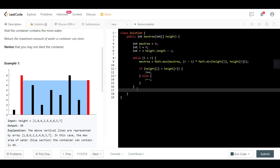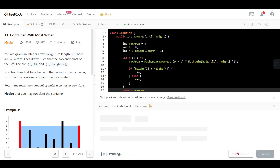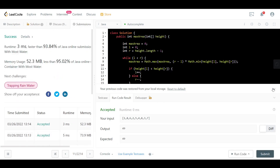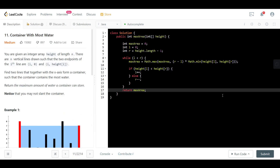At the end we return max_area. Let's run the code — and it passes. For complexity: we use no extra space, so space complexity is O(1). We loop until left meets right, checking each line once, so time complexity is O(n). Hope you enjoyed the video — best of luck, and I'll see you in the next one.